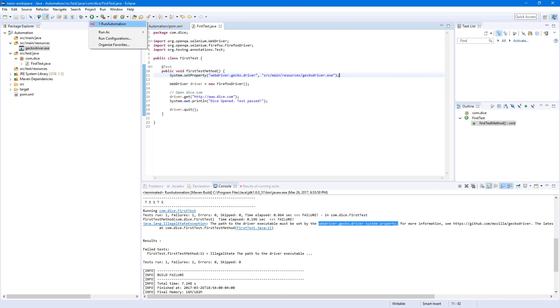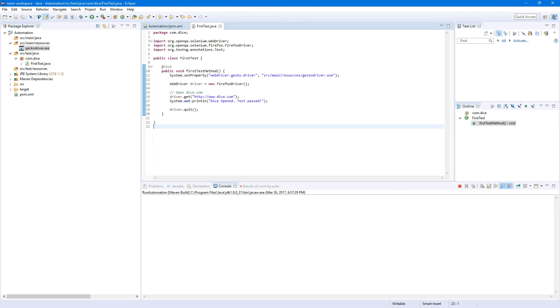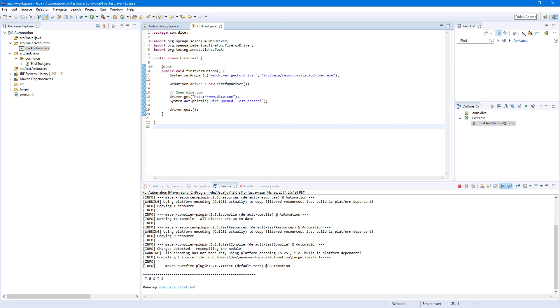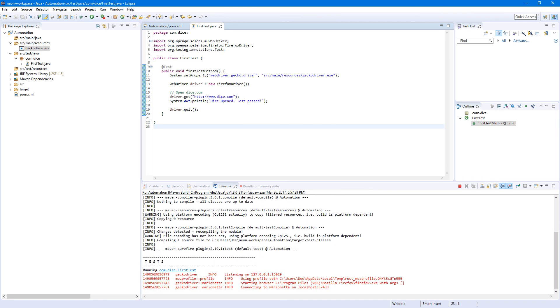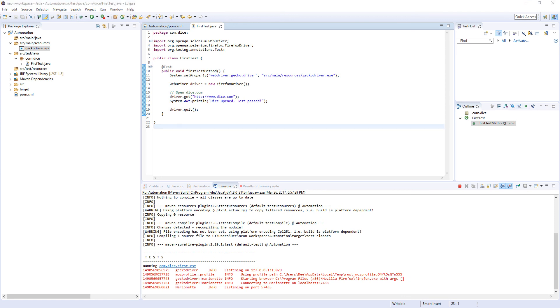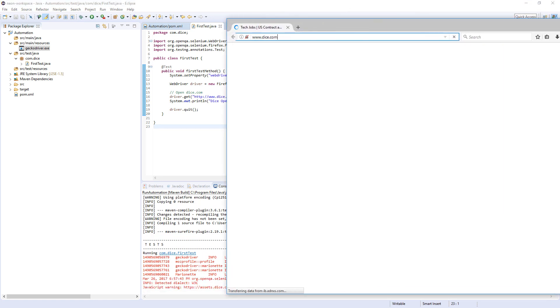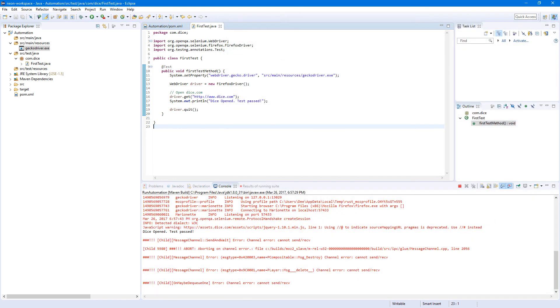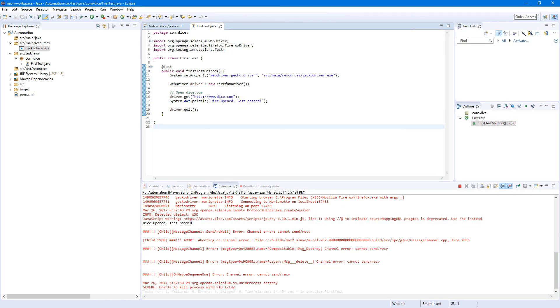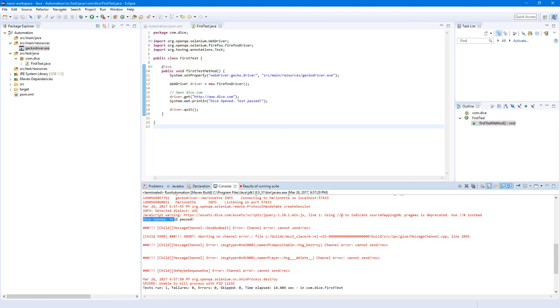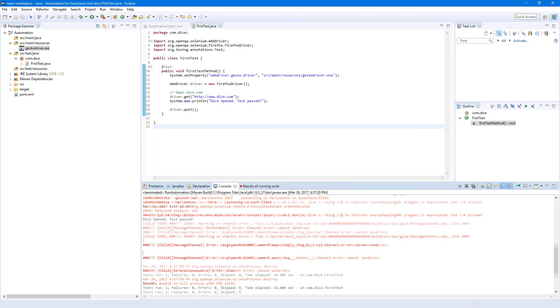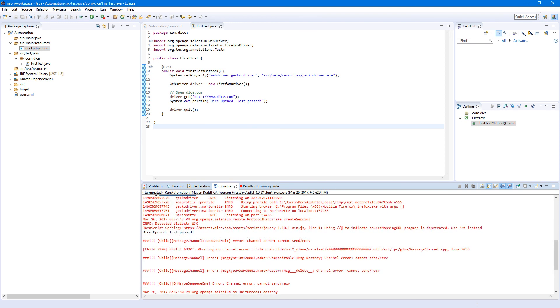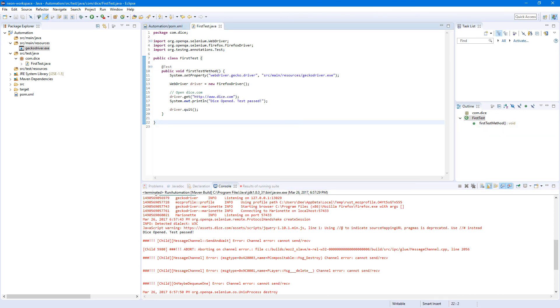So we have our Automation here. Just click Run Automation. Now we should see Dice opened. So where's our window? It started, but it's on the second screen. And it says here: Dice opened test passed, with bunch of stuff which I don't really know what is. Browser opened, it opened Dice, and browser closed. So that's it for this tutorial.